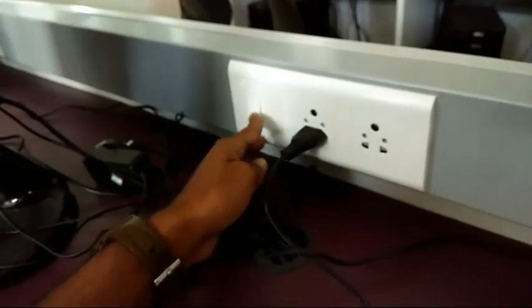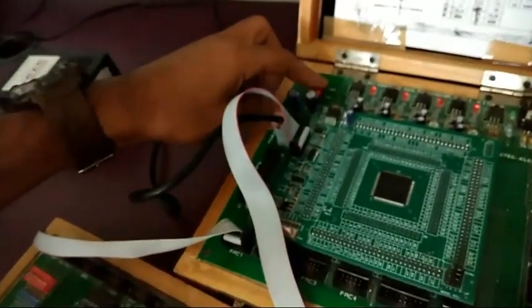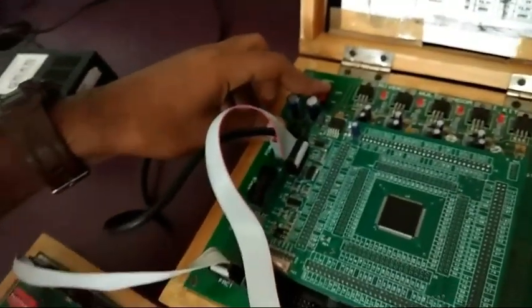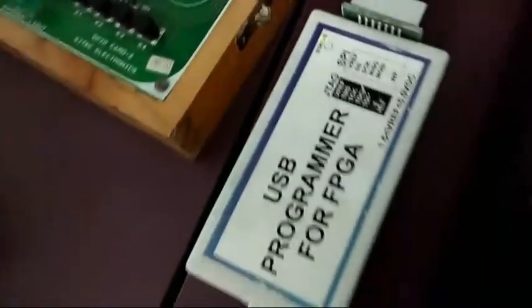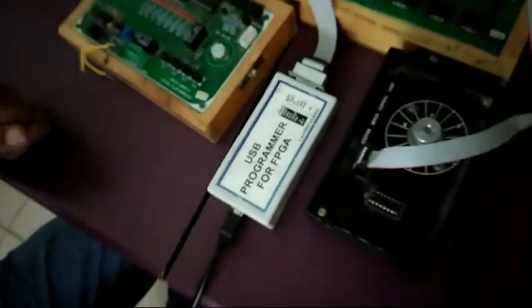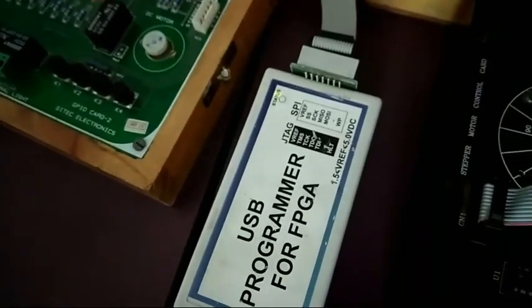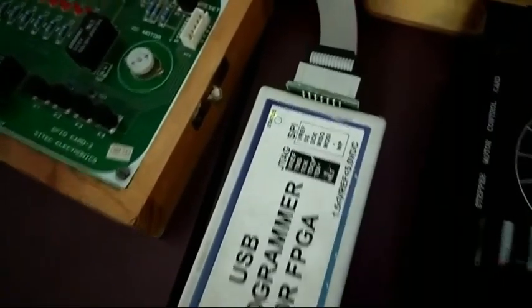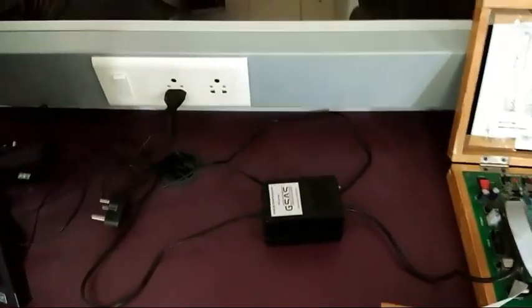Switch on, and in FPGA also you have to switch on. Immediately you can see a yellow light here in USB programmable for FPGA. The circuit is proper if and only if the yellow light appears here. This is the overlook of all the connections.